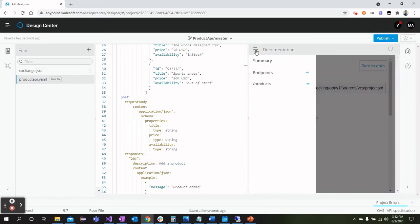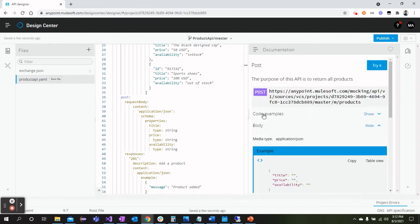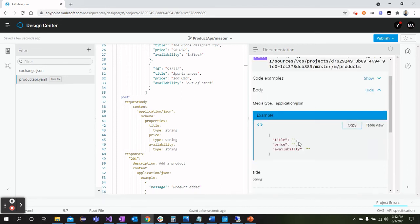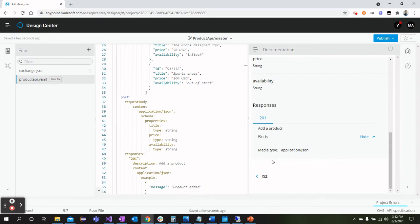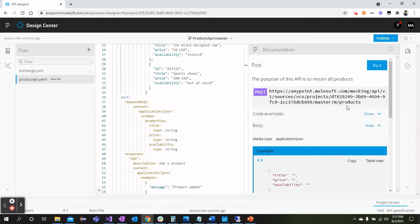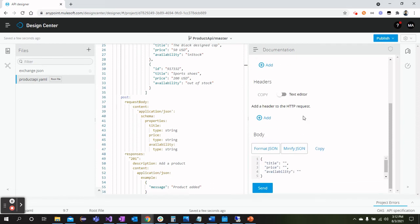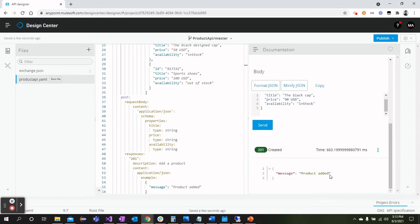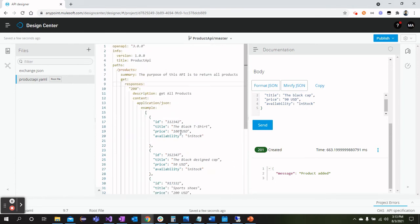Let's move on and try this method as well. Let me go back. Products, here is the POST. We can see the example is defined already. From this Try It button we can add the fields. It could be like Black Cap, we can define the price like 90 USD, and availability In Stock. Once we click Send button, we will see the response Product Added as mentioned here.